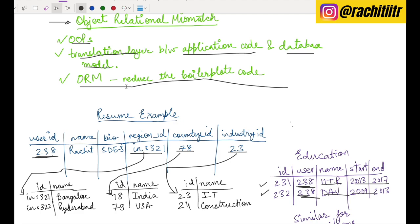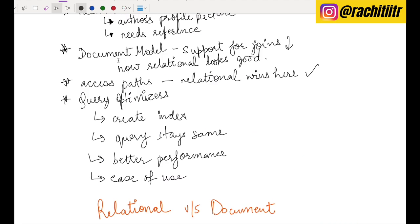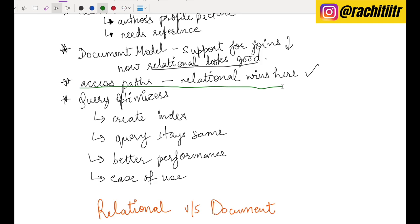This translation layer is often a headache; you can reduce boilerplate using ORMs (Object-Relational Mappers), but it's still something to be aware of. Document data models don't have this problem because you use JSON in your application and can directly push it to the backend. Another drawback of document models is poor support for joins — relational has much better join support. In document models, you often fetch the entire document; if you want just part of it, you need different access paths, whereas in relational you can SELECT specific columns with filters.